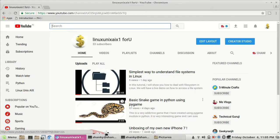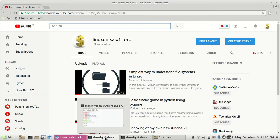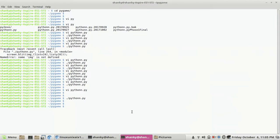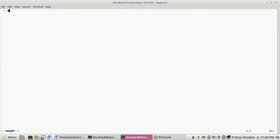Hi guys, in this tutorial I will show you how to add an image to your game in Pygame. If you want to add a certain image to your background, or you want to put an image on a certain object in your game, you can do that. I will create a simple image program where we will upload an image to our screen.